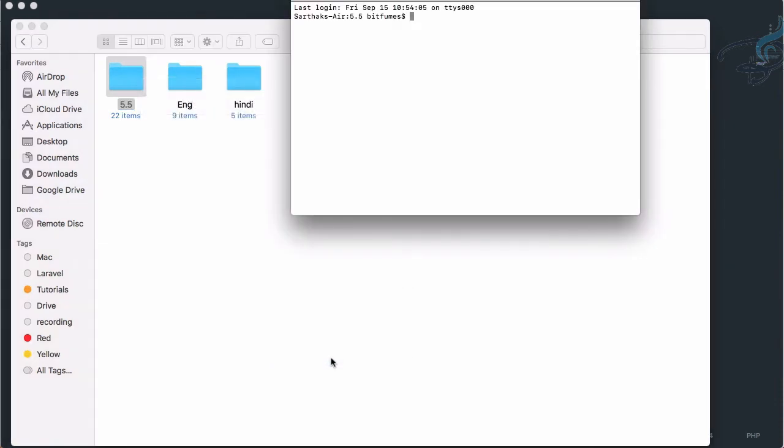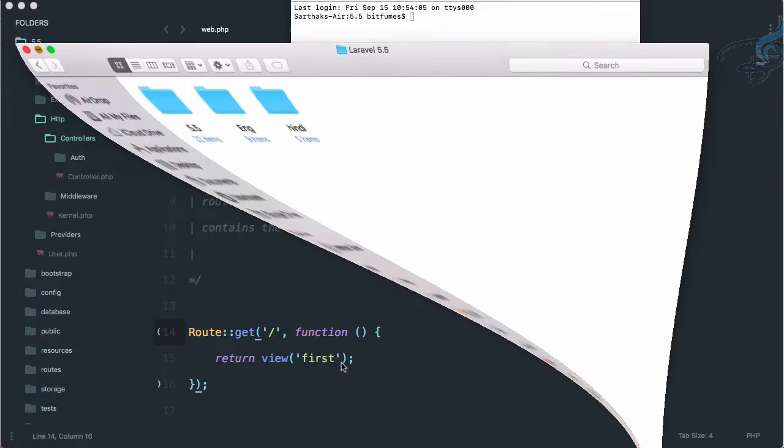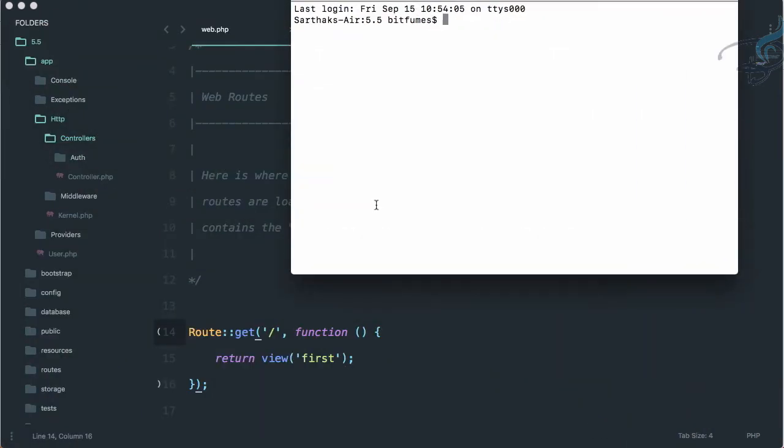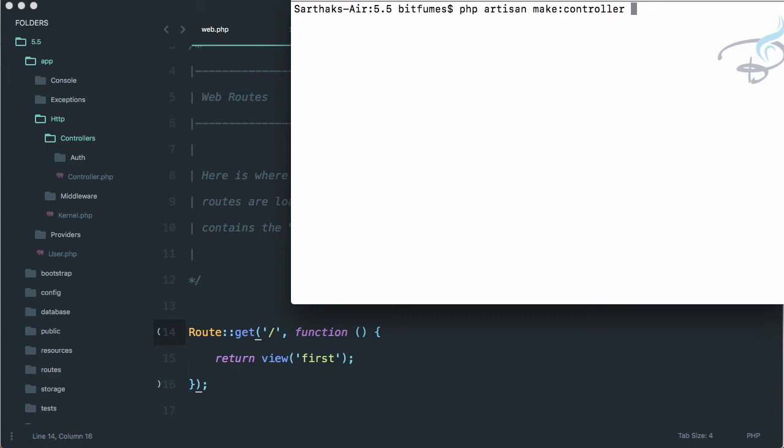To generate a new controller you say php artisan make - you can see there are lots of commands for artisan. We're using make command, then colon, then controller. It's like you're saying 'Hey artisan, create a controller.' Then the controller name, whatever name you want to give.